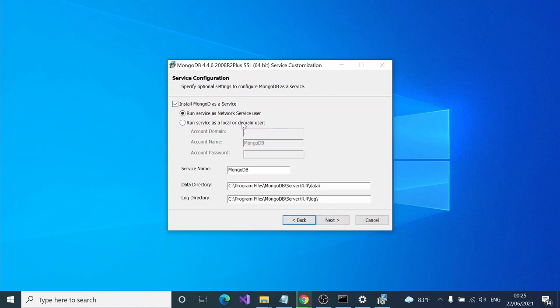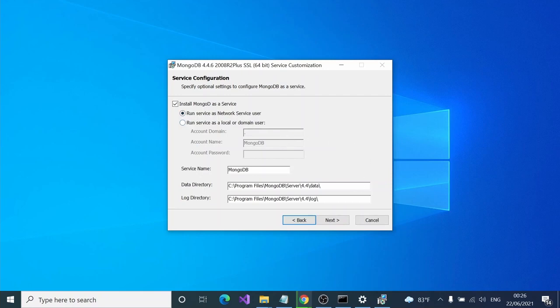I'm not going to change any of these default selections. I'm going to run service as network service user. Here you can see the location for the log files where database errors and everything is logged, and the database directory is here.